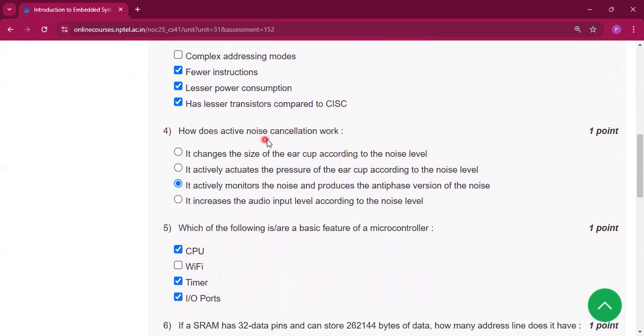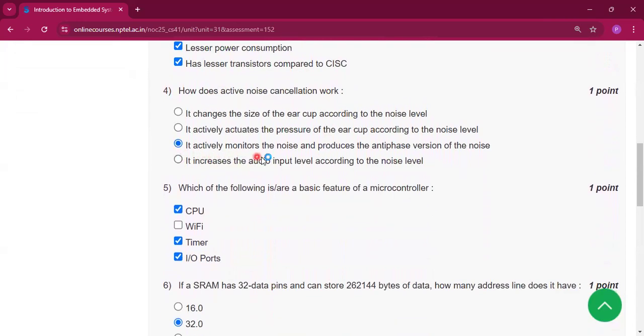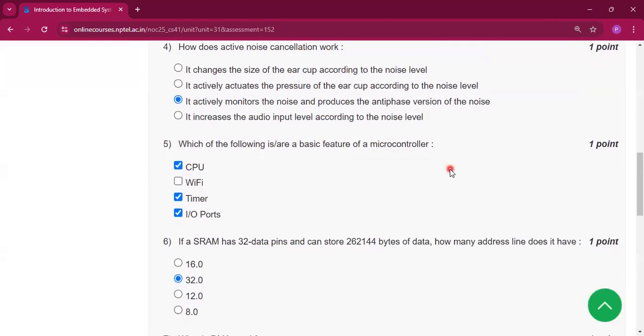Question number 4: how does active noise cancellation work? It actively monitors the noise and produces the anti-phase version of the noise.